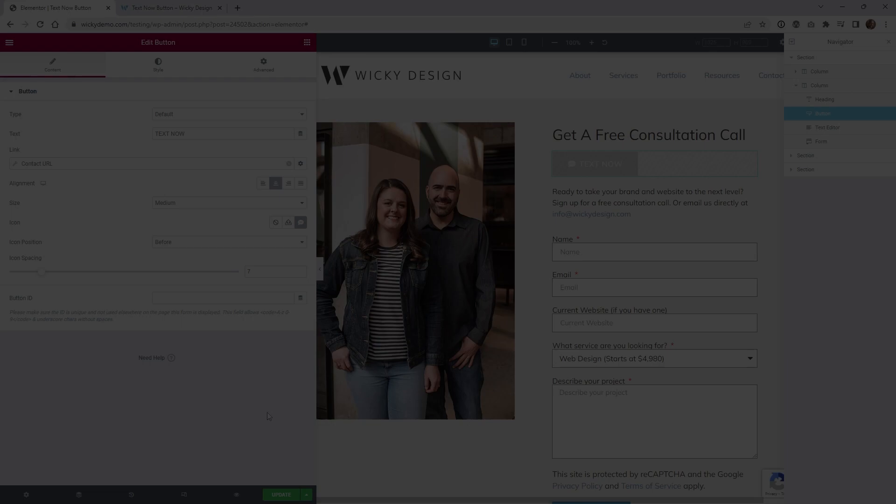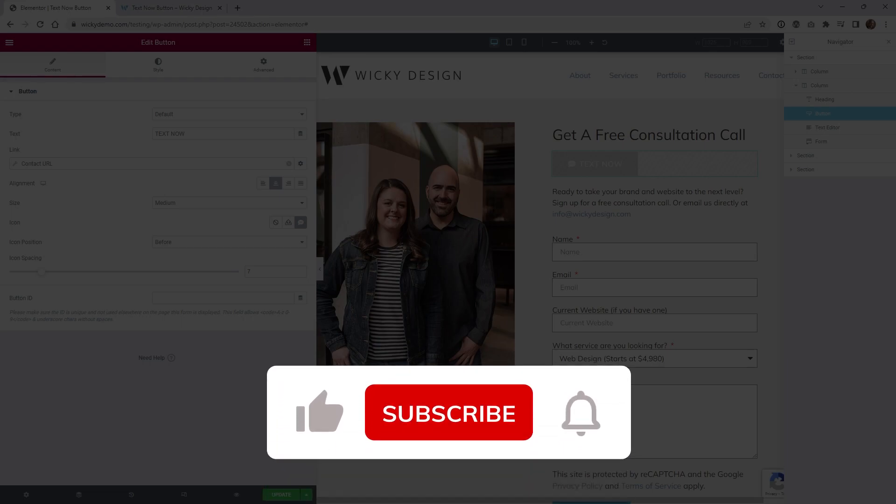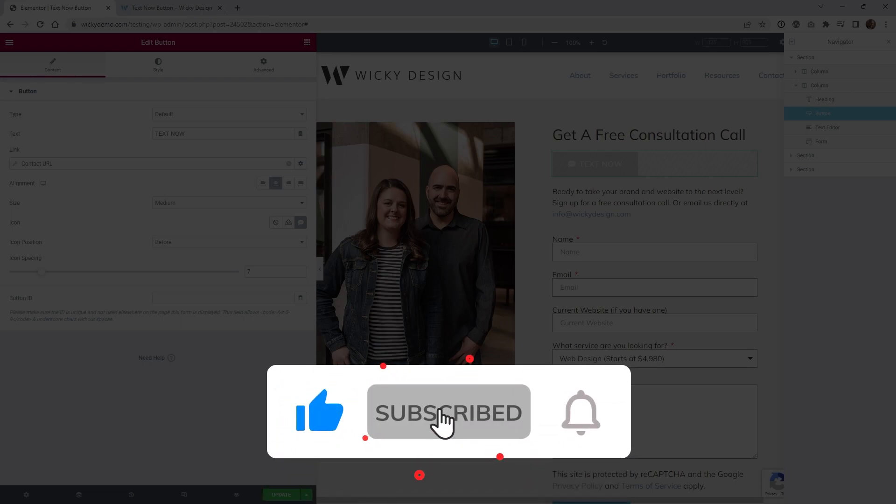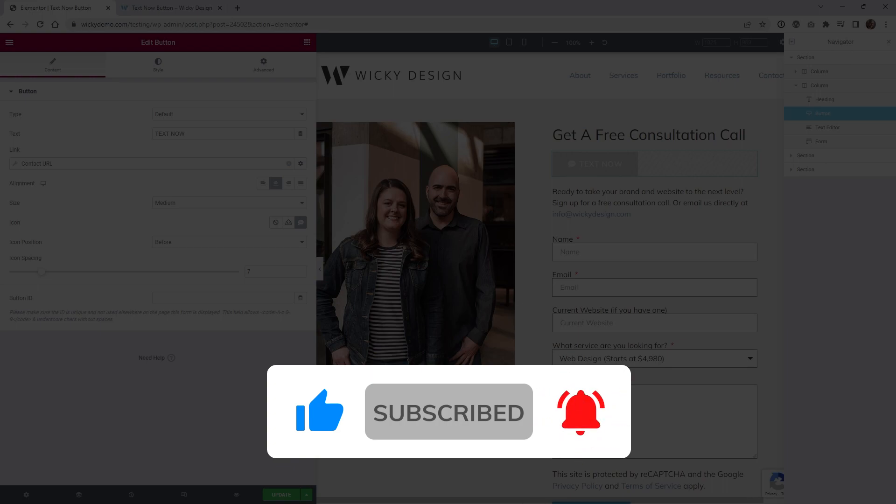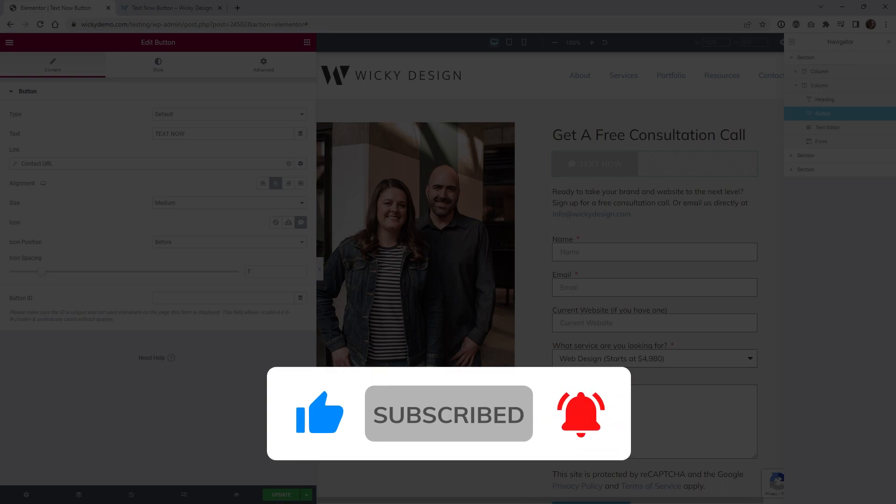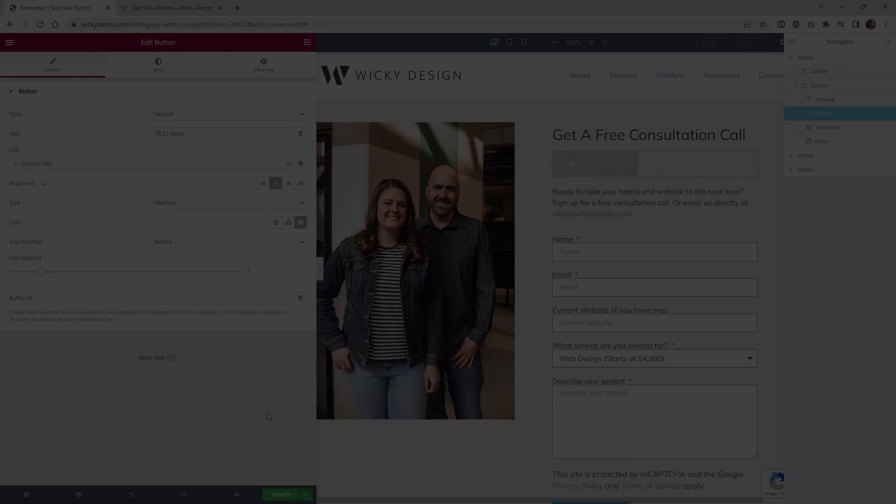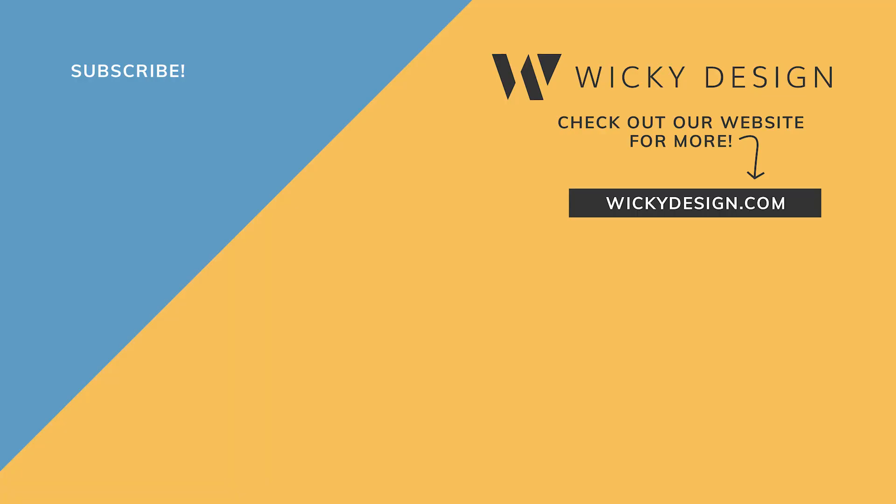And that's it for this Elementor tutorial. Make sure you give it a like, subscribe to this YouTube channel, and hit that bell to receive notifications when I release new tutorials like this. Again, this is Mark from Wikidesign.